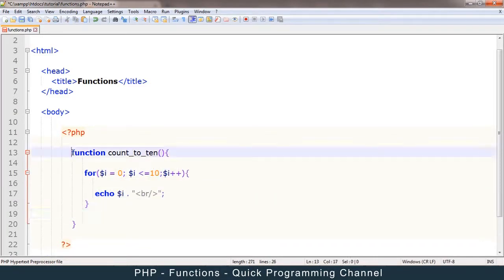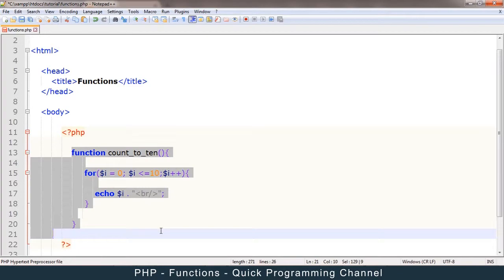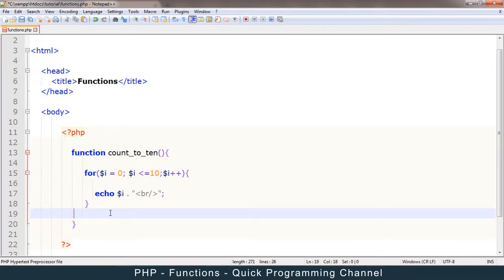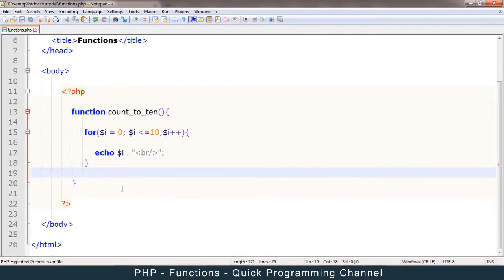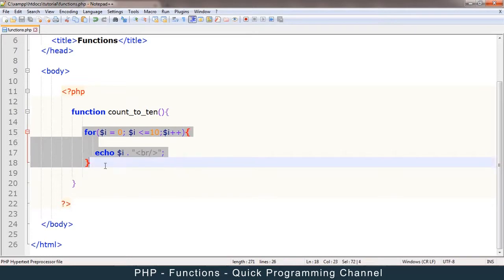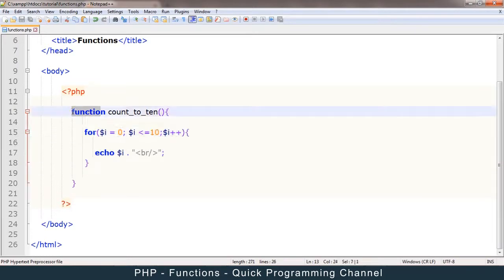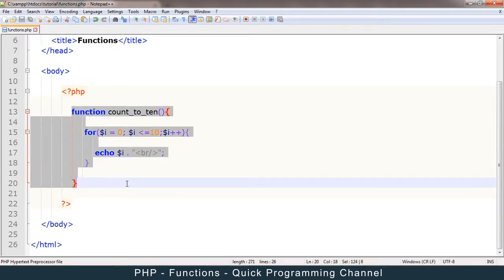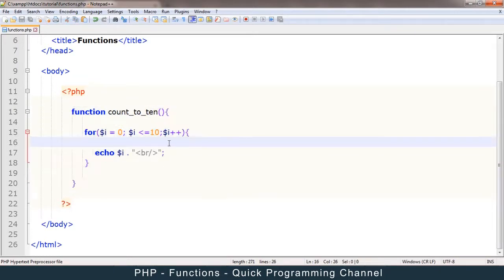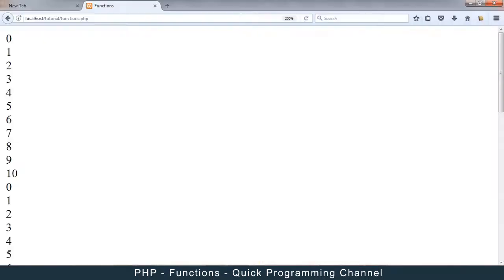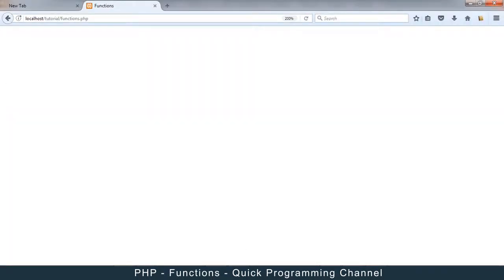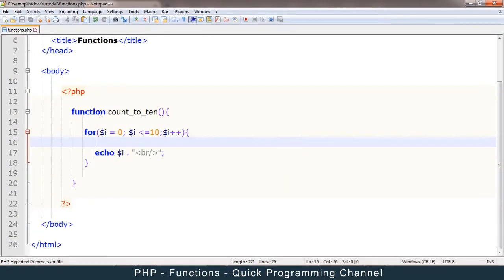So this is a function here now. So obviously, this is a simple example I've given because you can have thousands of lines of code in here in this one function, and it can save you a lot of time. So let me run this and see what happens. Nothing. Okay, nothing happens. Why?